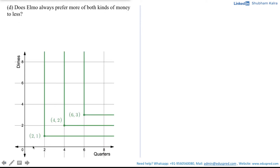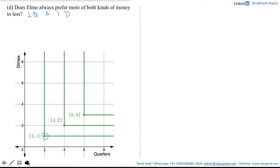In the previous part, we learned that these were the indifference curves for Elmo, which correspond to different combinations of quarters and dimes — with quarters on the x-axis and dimes on the y-axis. The red indifference band is inclusive of the red indifference curve and the shaded region, and it corresponds to the combination of two quarters and one dime.